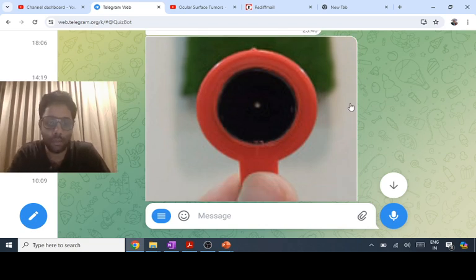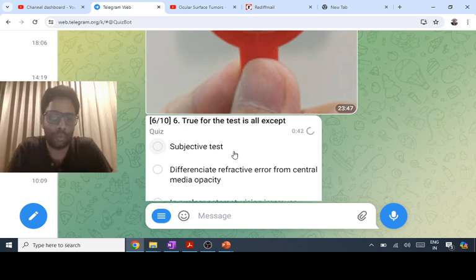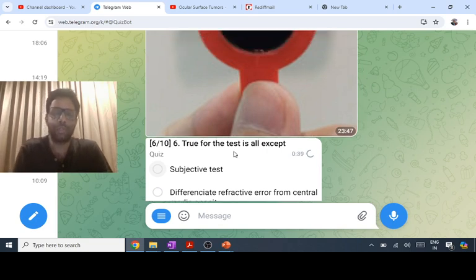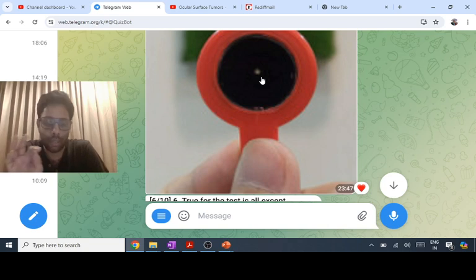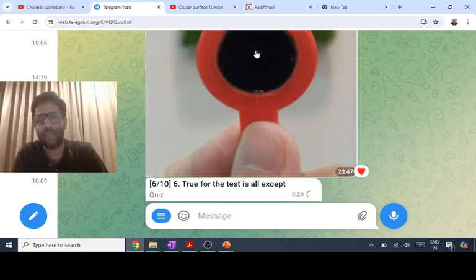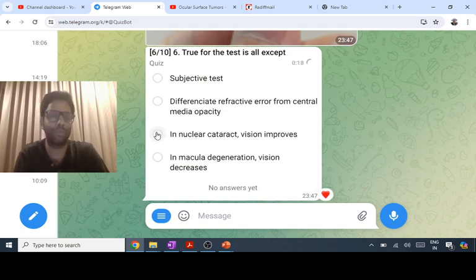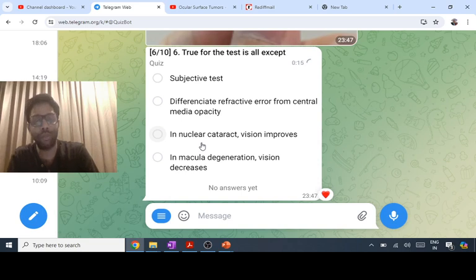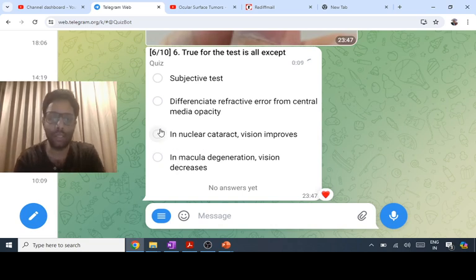The pinhole device is a subjective test — the patient is asked whether vision improves with pinhole. In refractive error, vision improves because light passes through the center. Refractive errors up to plus or minus three diopters can be corrected by pinhole. However, if there is a central media opacity such as nuclear cataract, or a macular/foveal problem, vision will decrease with pinhole.